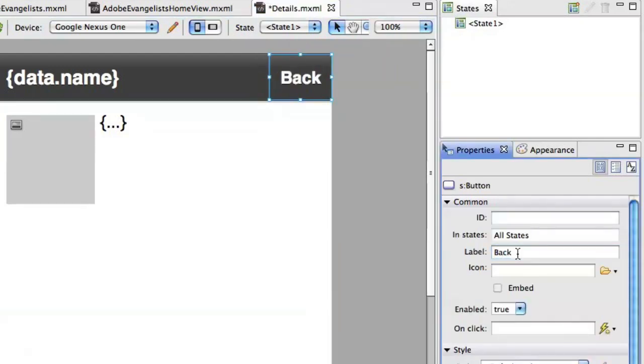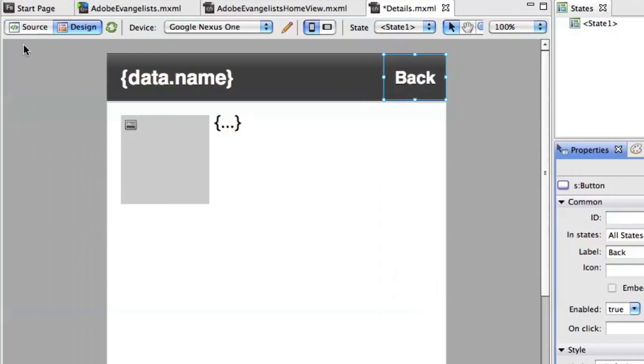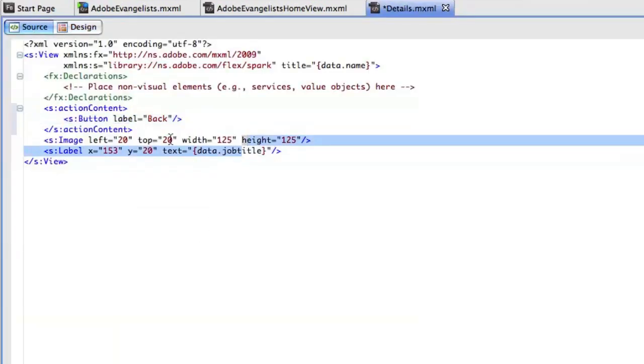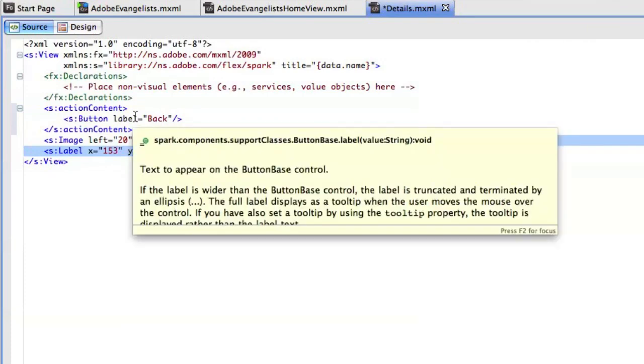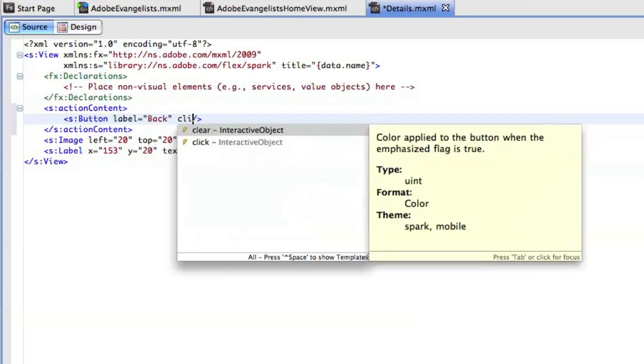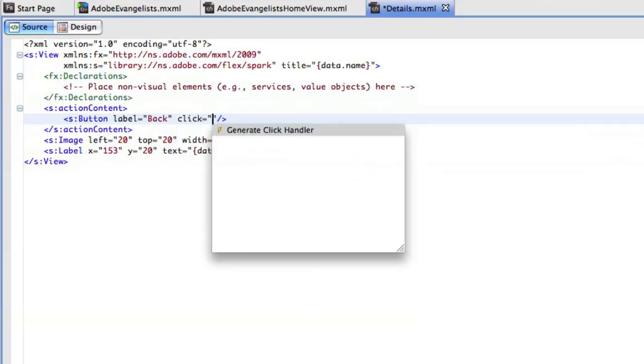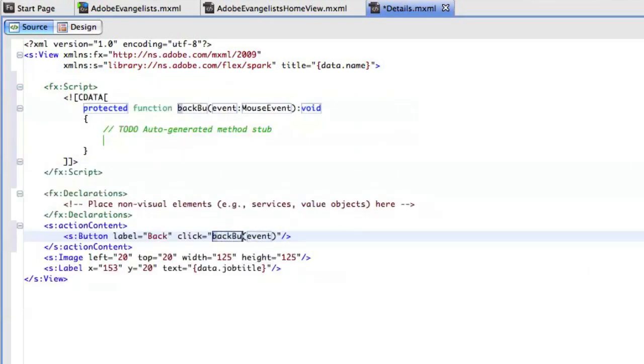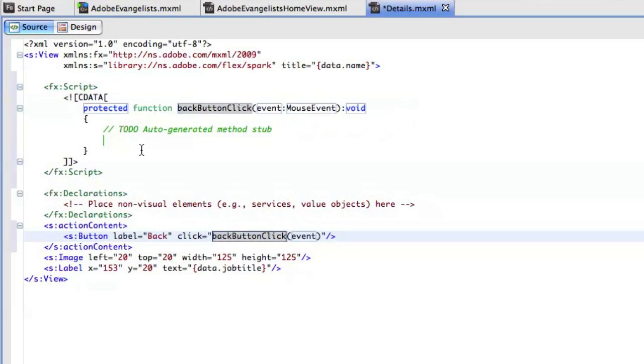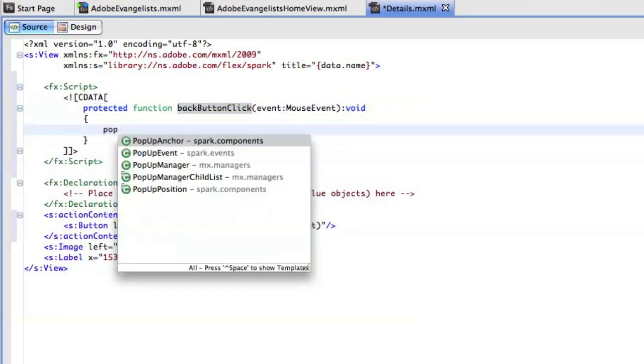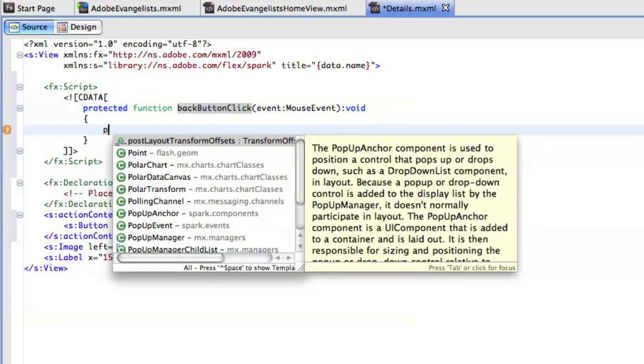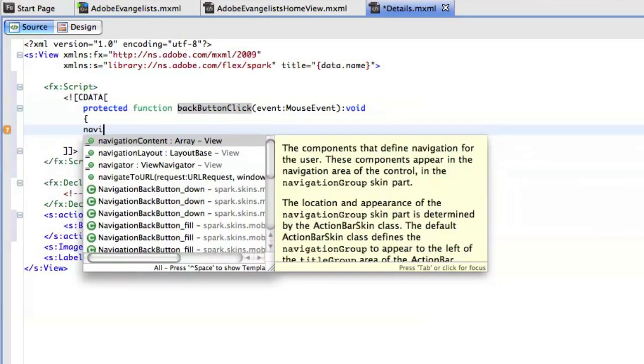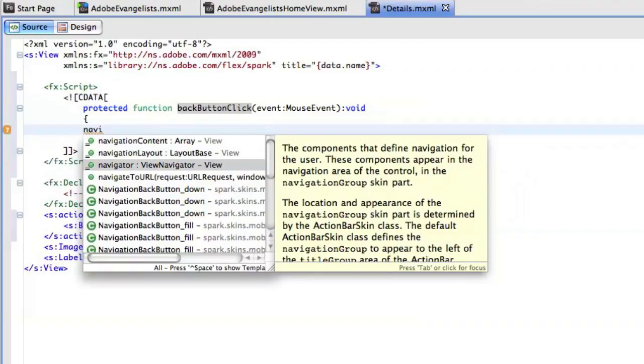And I'll just say that whenever we click on this, we're going to go back to the list. All right, I'm going to jump back into source view and then wire all this up. So I'll say whenever I click on this button, I'm going to generate a click handler. So I'll call this back button click or something like that. And then I'm going to go back to the